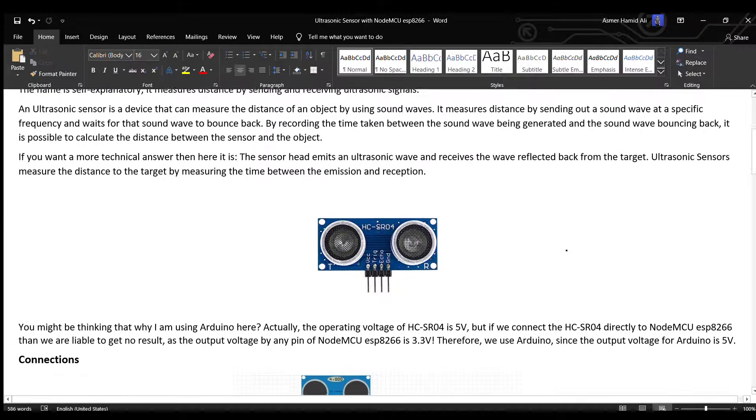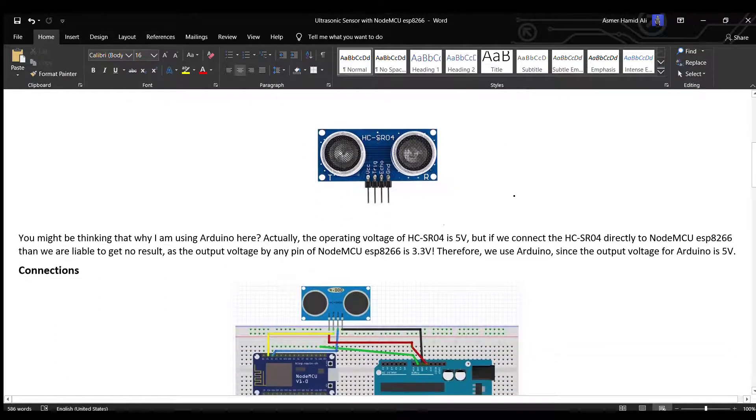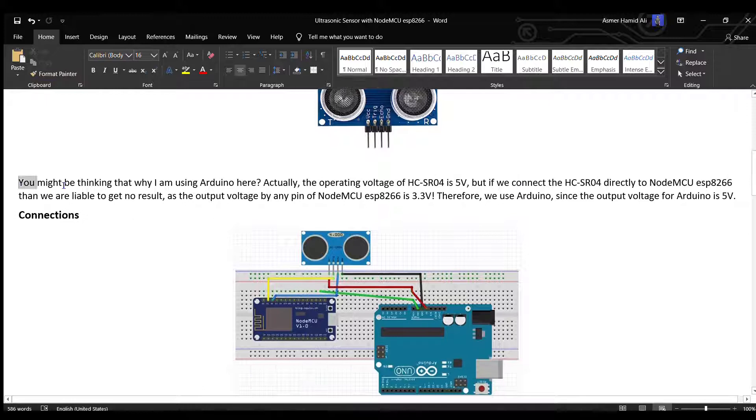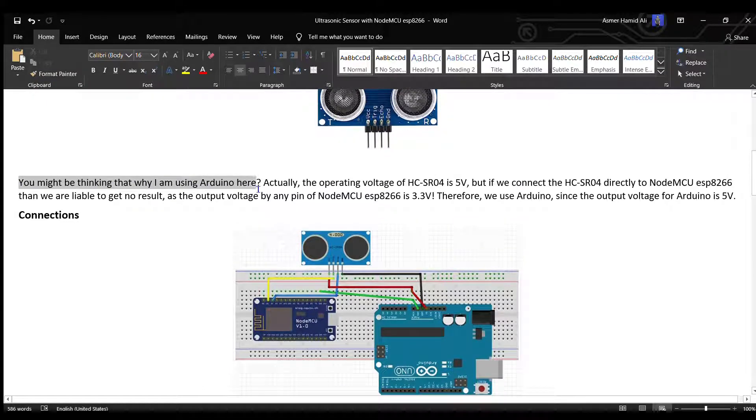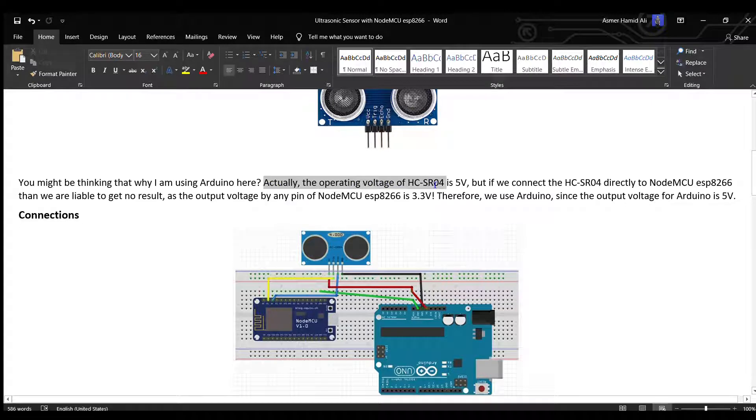Here is a picture of the HC-SR04 ultrasonic sensor. You might be thinking, why am I using Arduino here? Actually, the operating voltage of HC-SR04 is 5V.